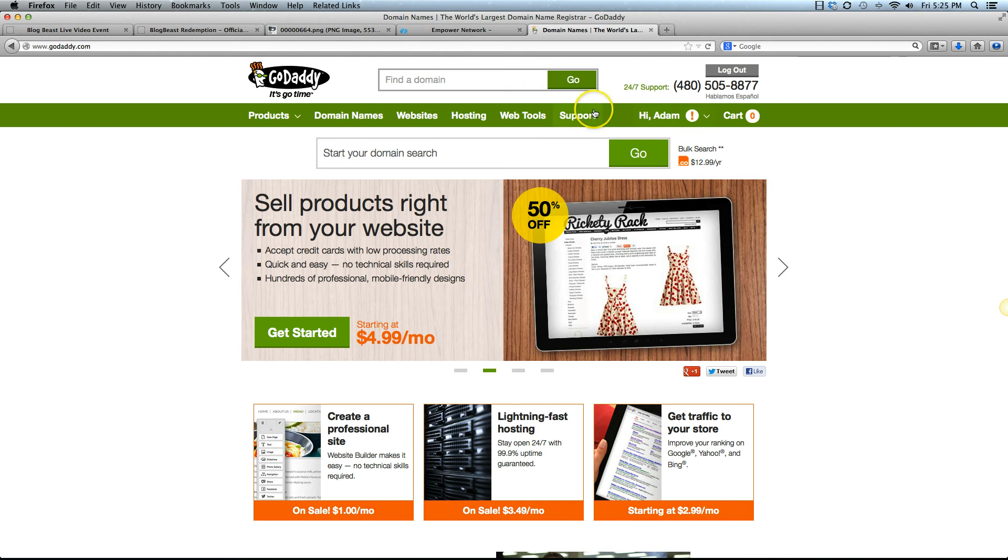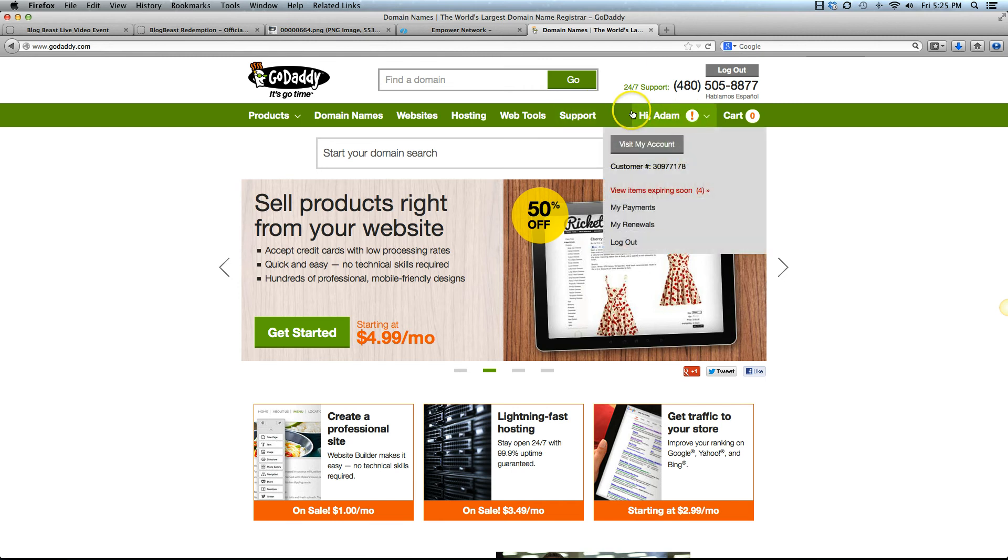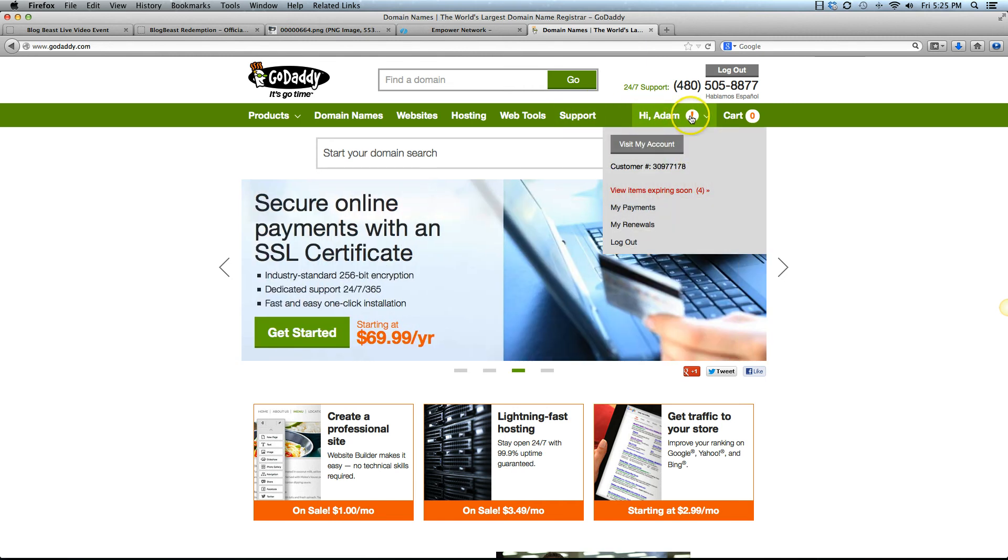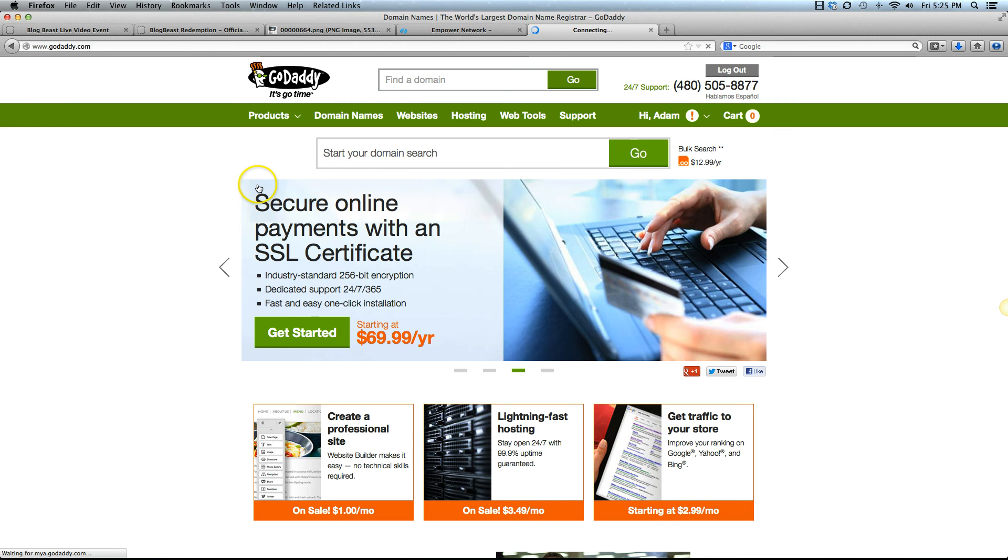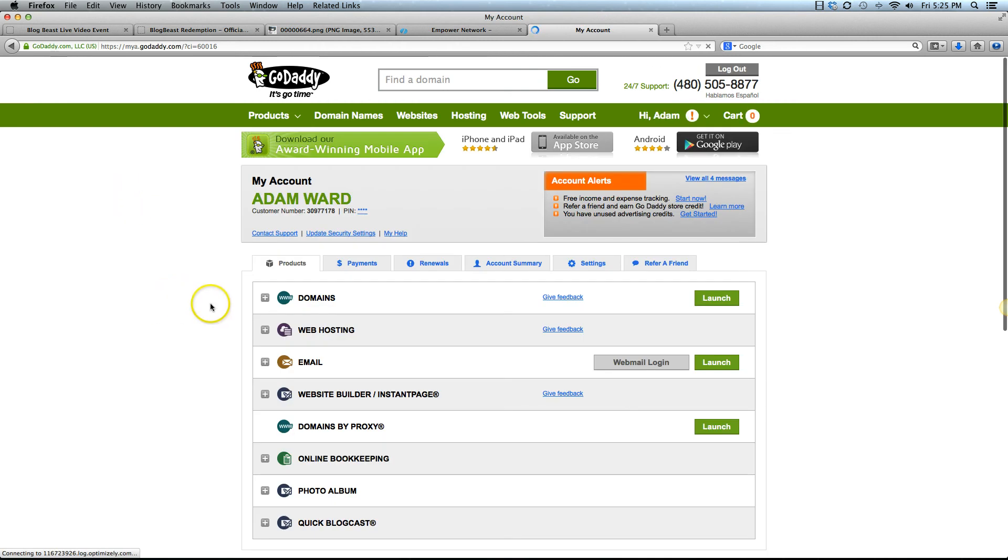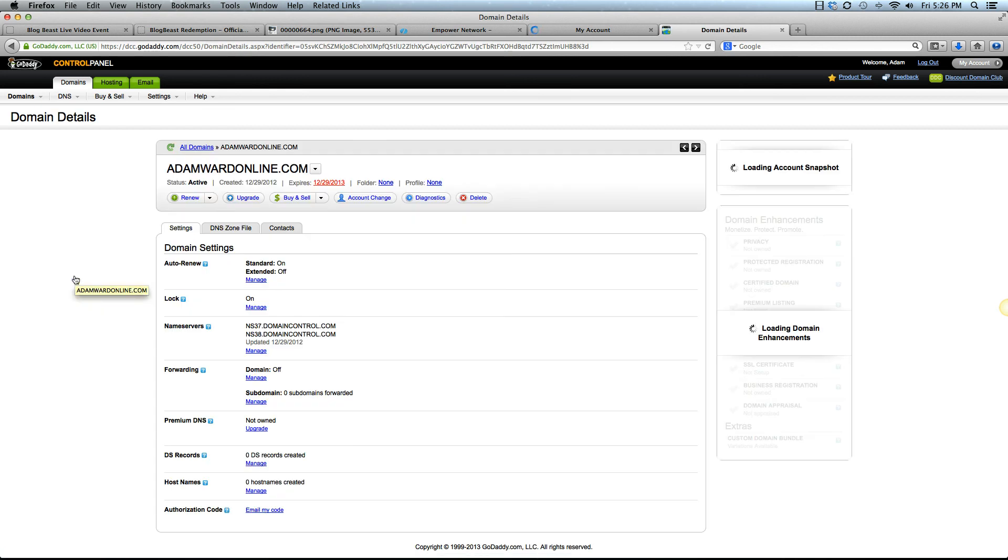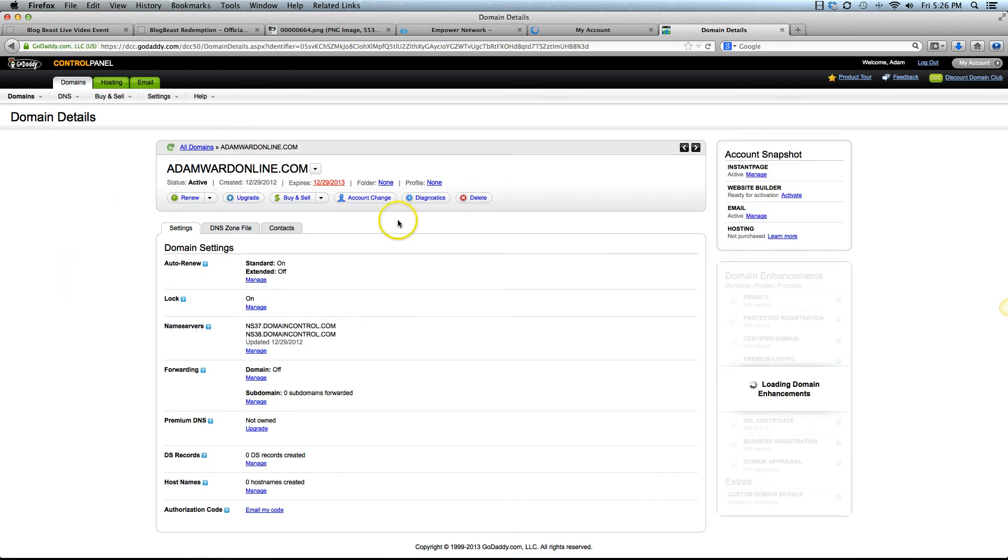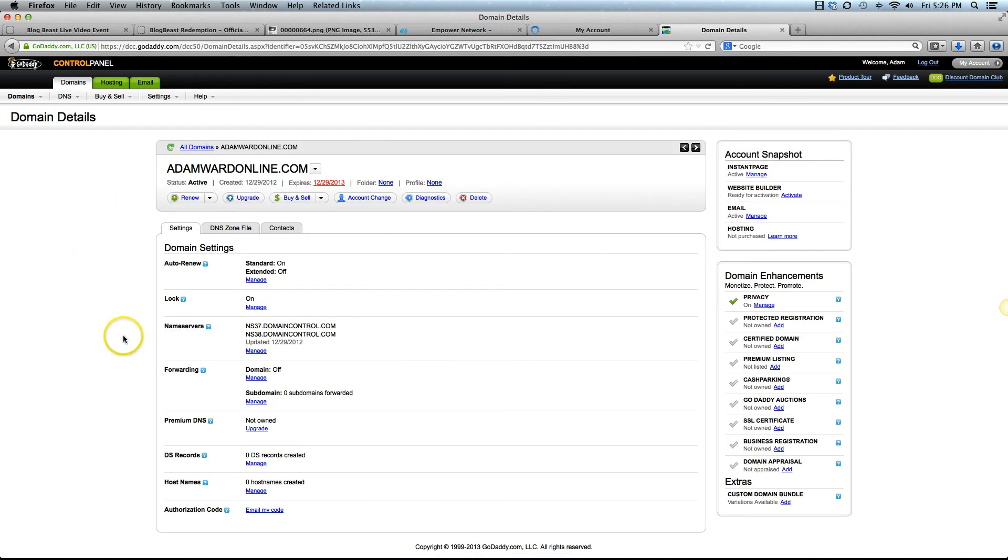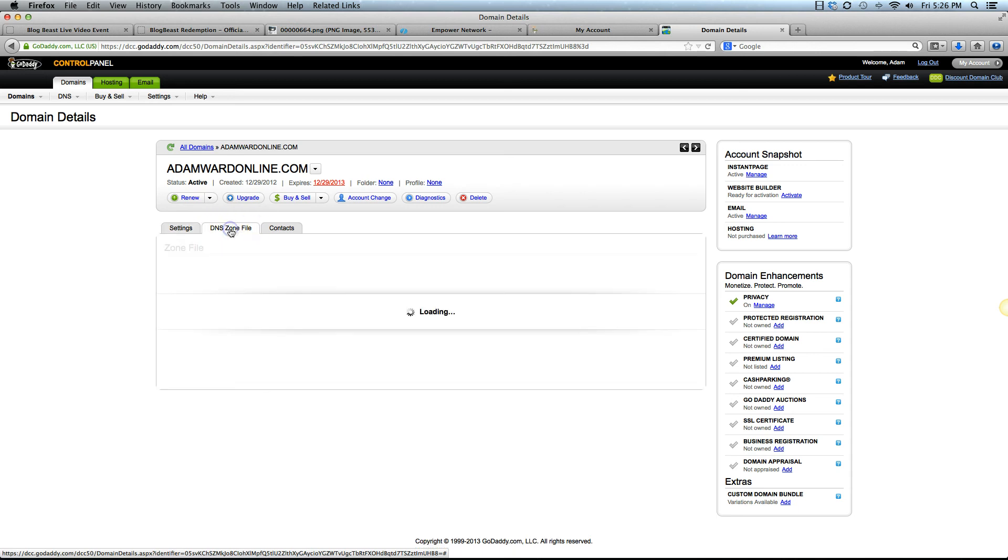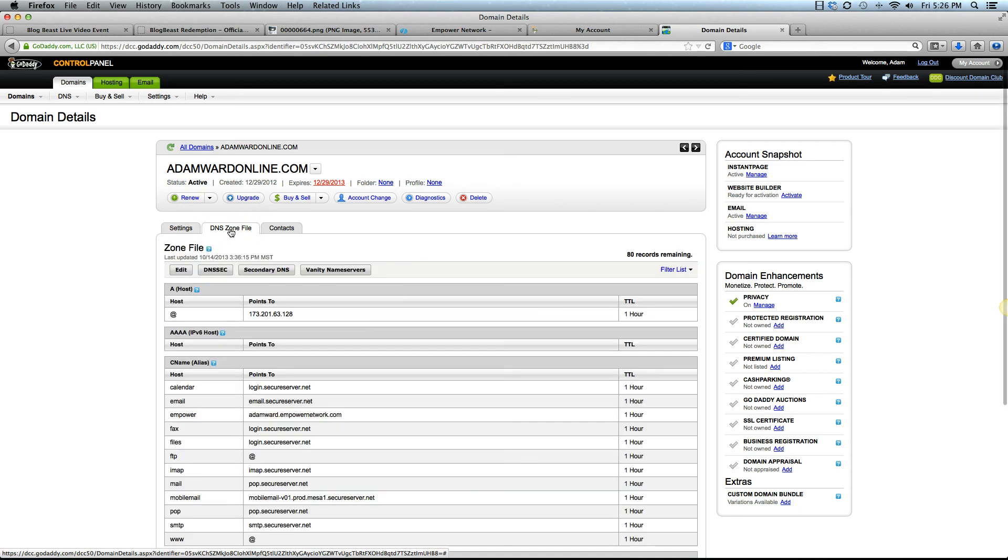Once you're logged in, you want to go up here to your name and then click on visit my account. It's going to take you to this screen here, and then the first selection here on domains, you want to click the button that says launch. Once you've come into your domains, you want to pick the domain that you're using. We're using Adam Ward Online, so I'm going to click that and that's going to bring you into this screen. You want to go ahead and click on DNS zone file tab right here, and then you want to click on the edit button.